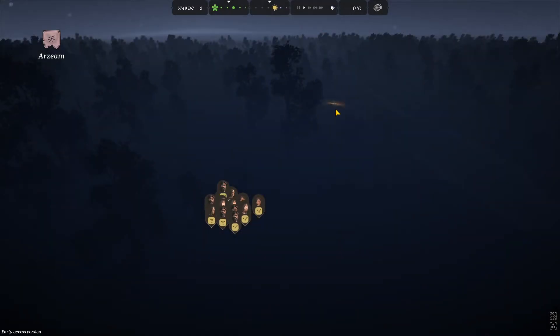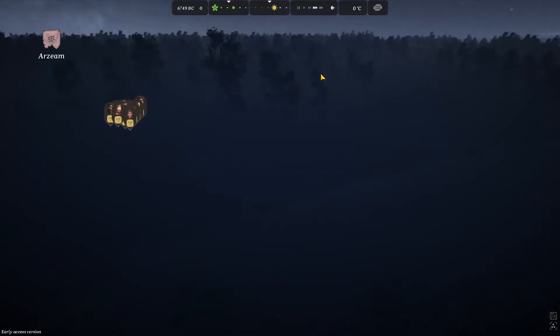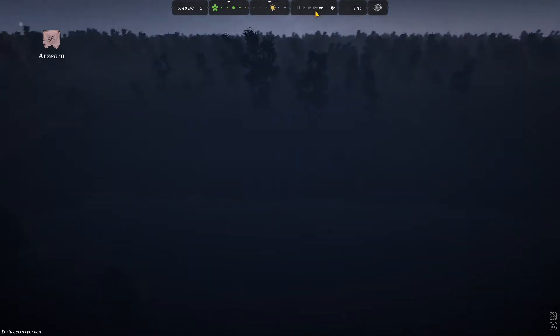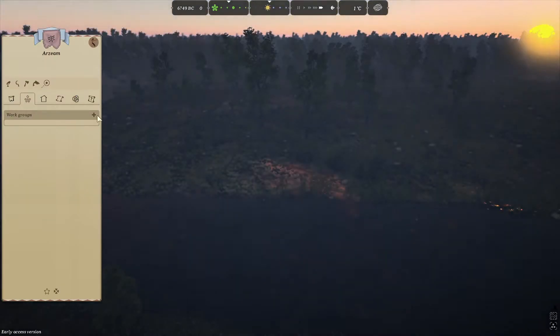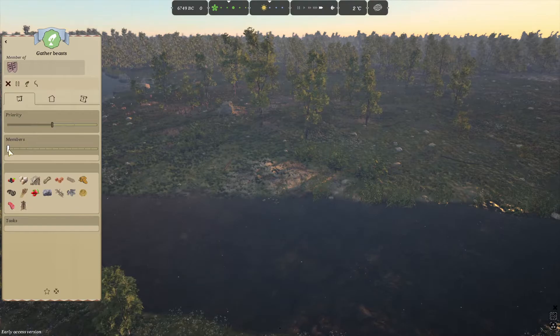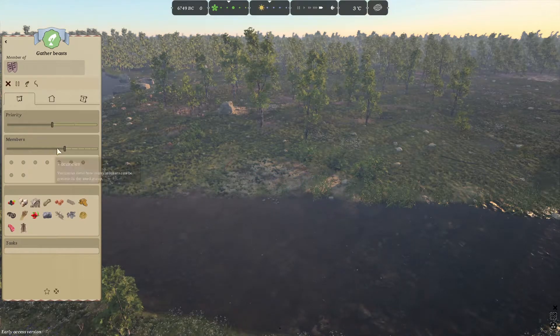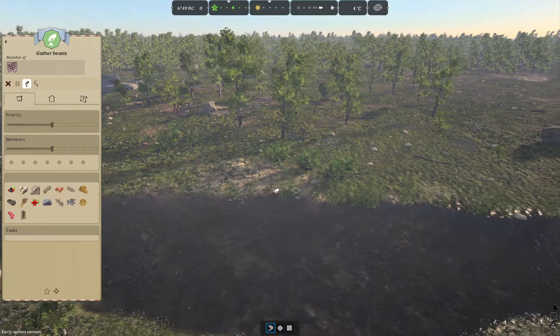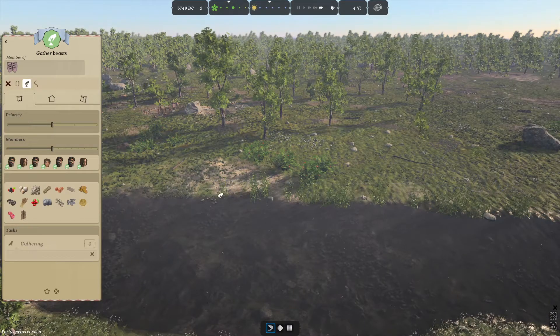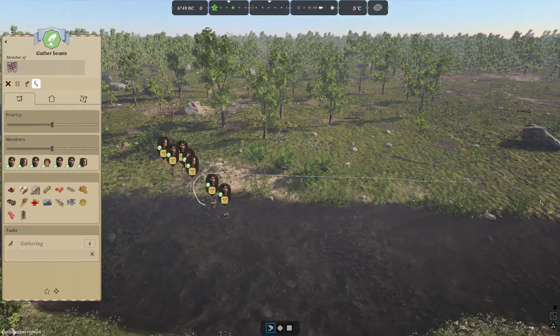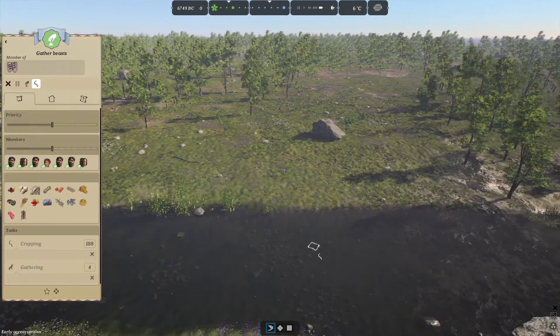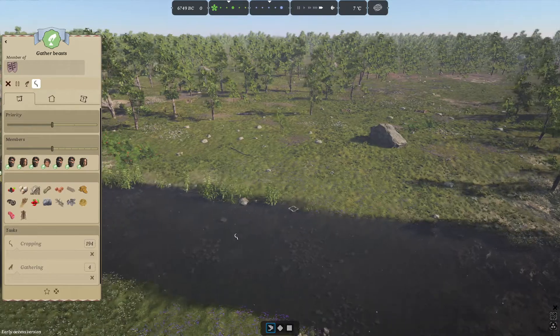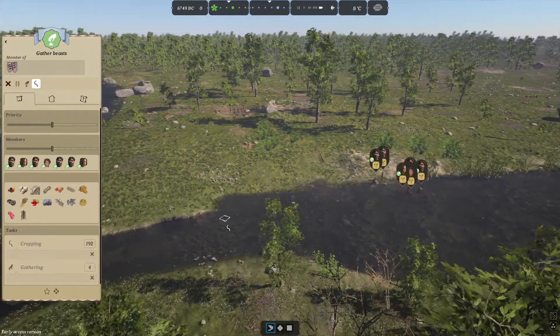First off, we're going to skip the night. You want to select somewhere that is next to a river. Click on your flag, set up a work group, gathering group, and add some people into it. Set them to gather the reeds along this river. This is the first step to gathering the essentials.